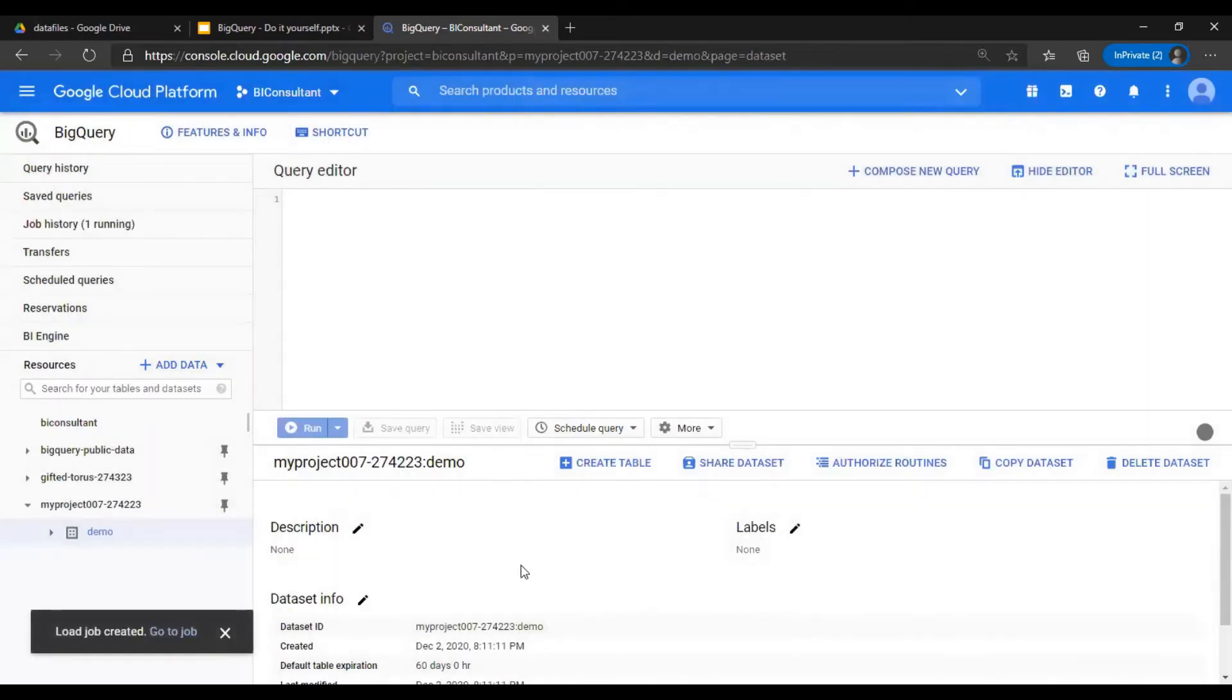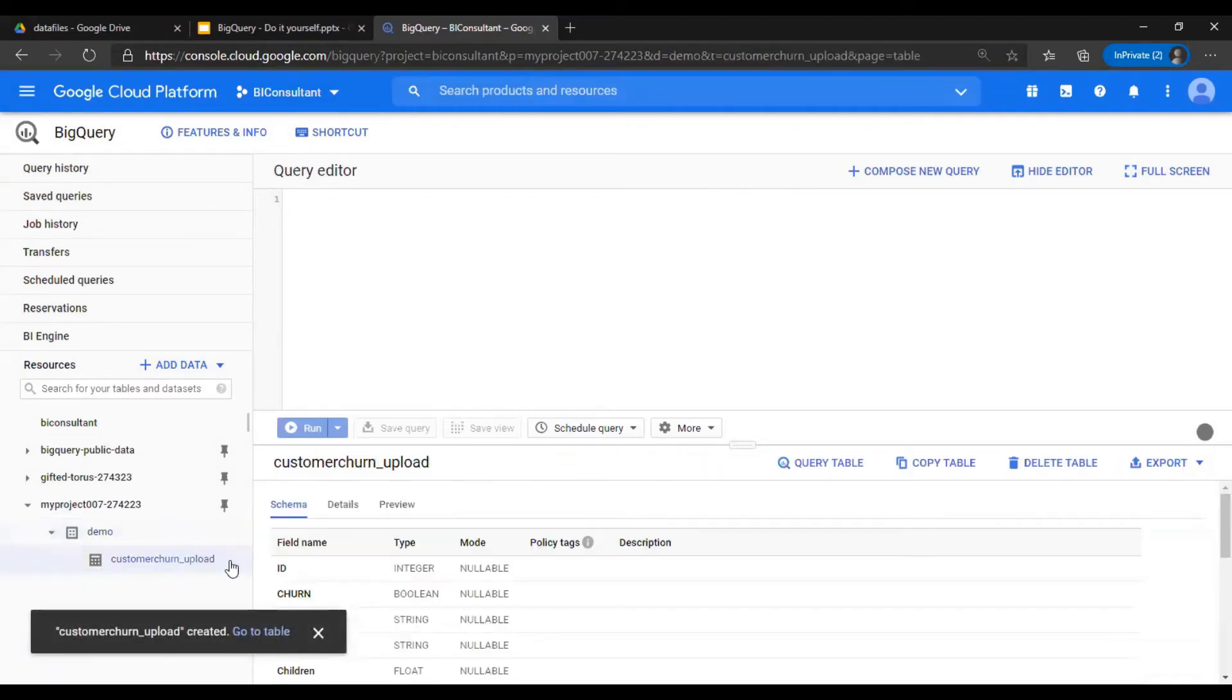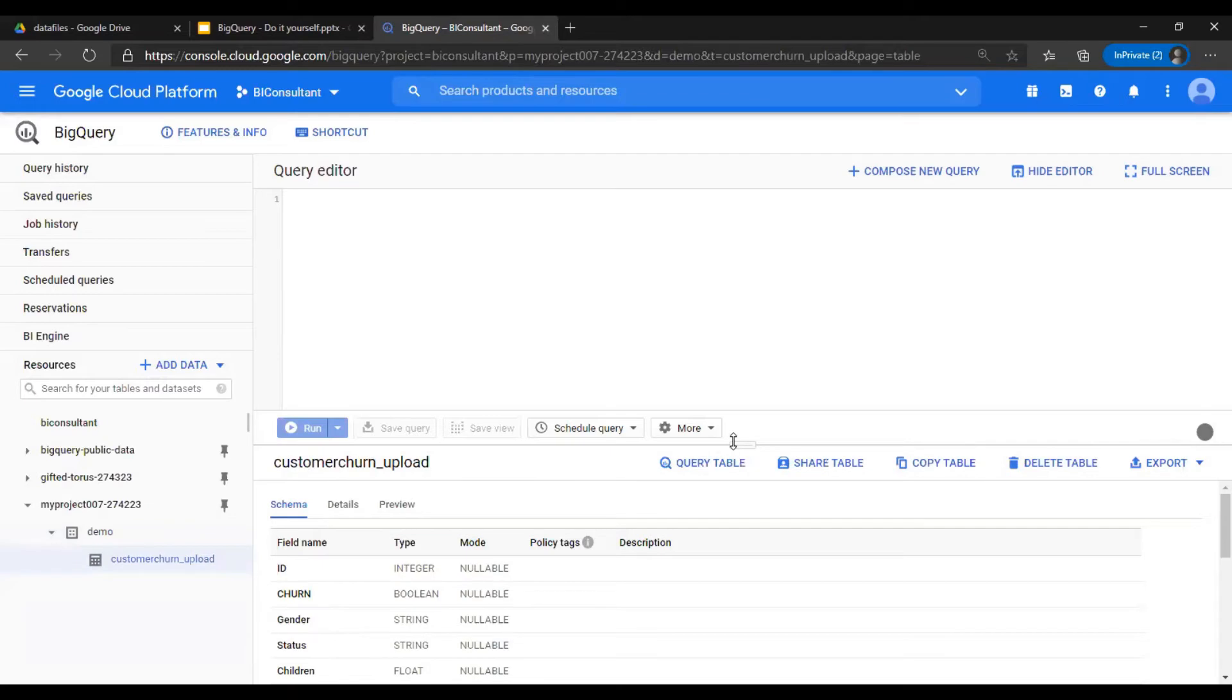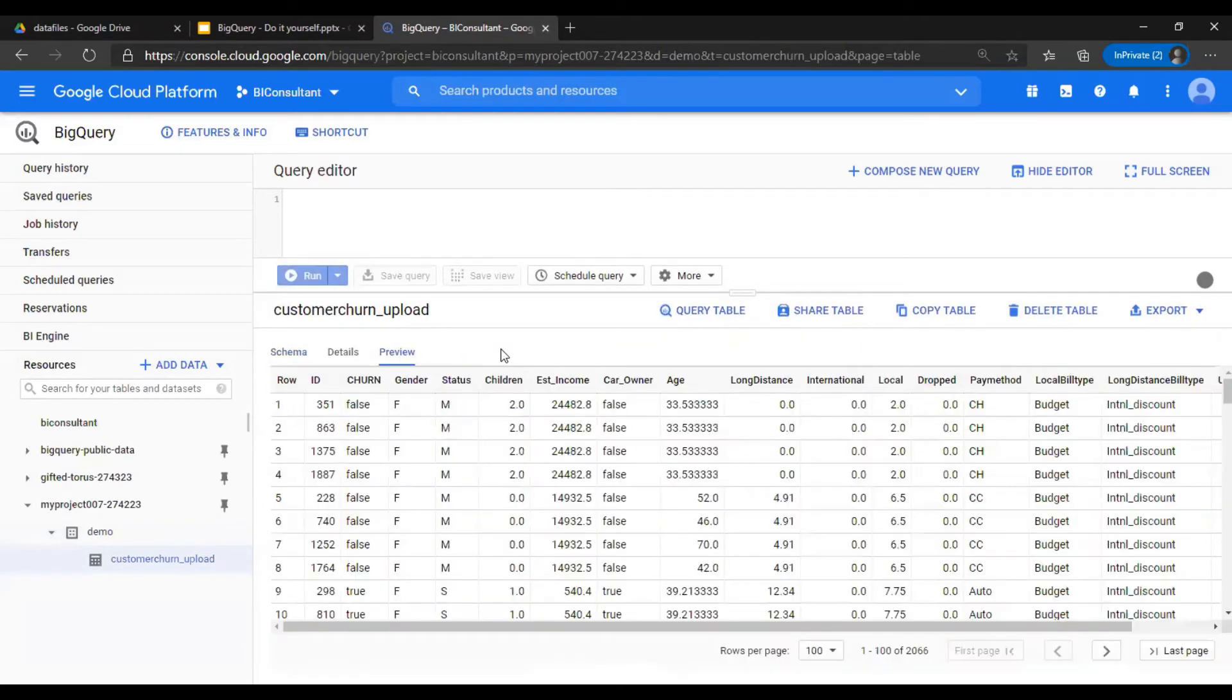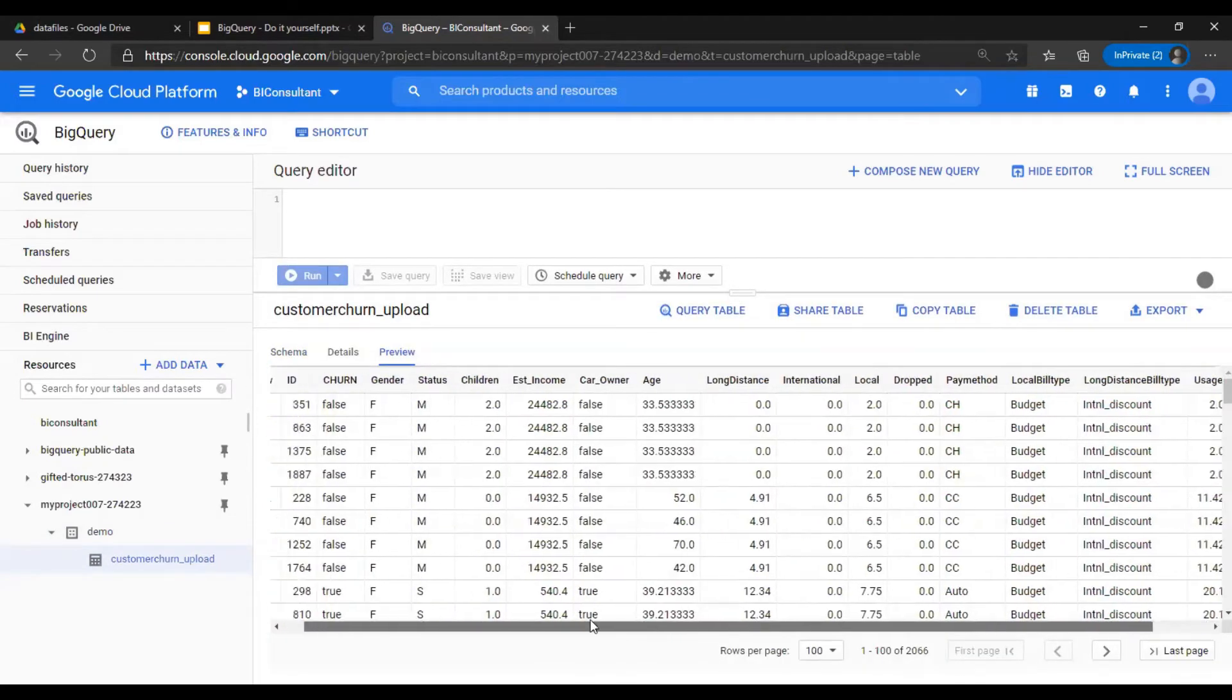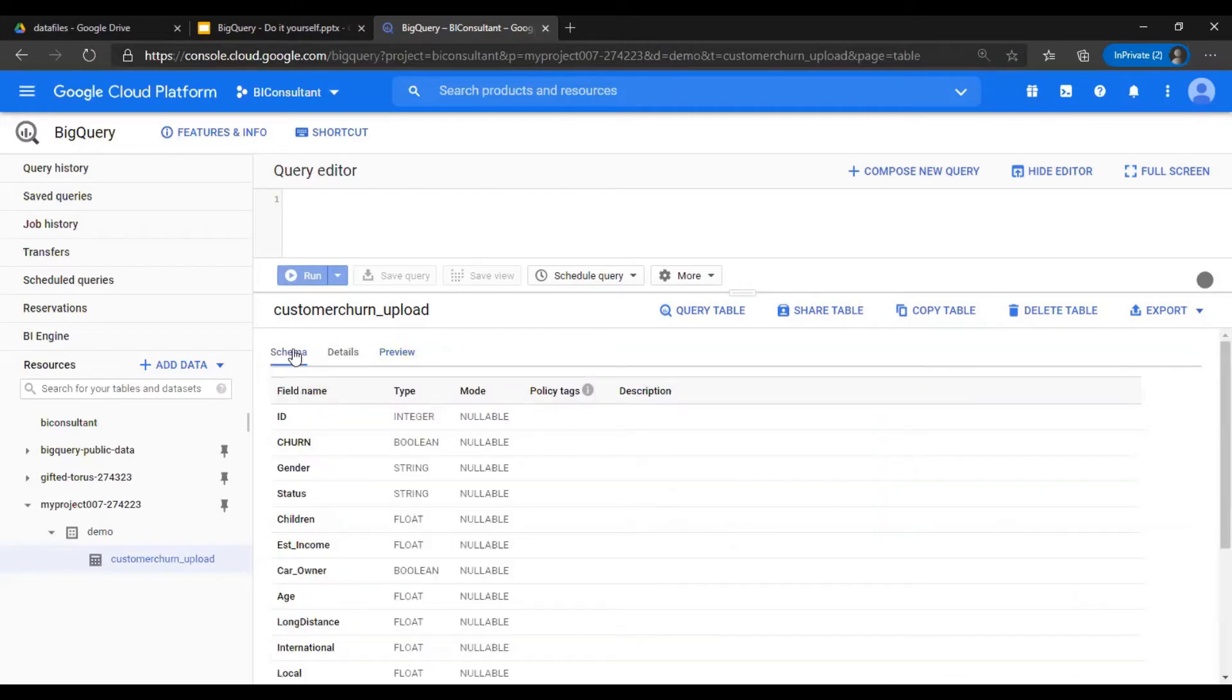The table is created. You would see that a table is created with the dataset. There you go. That's how you upload a table in BigQuery.